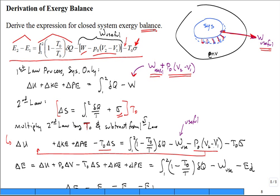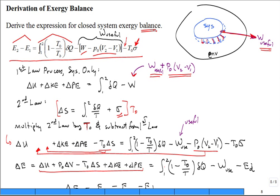With some algebra, we move the P naught(V₂ − V₁) term to the other side. We now have an expression where the change in U plus P naught times change in V minus T naught times change in S plus kinetic plus potential energy — that is simply the change in exergy. It equals the integral of (1 − T naught/T) delta Q minus useful work, minus the exergy destruction term.